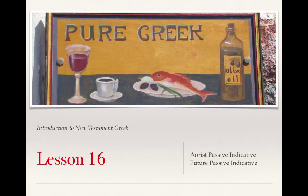That is the end of this lecture on lesson 16. Thank you for your attention.